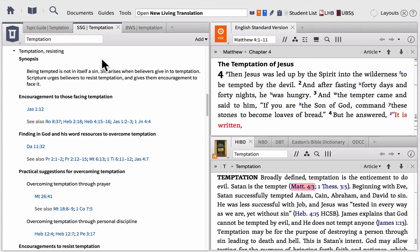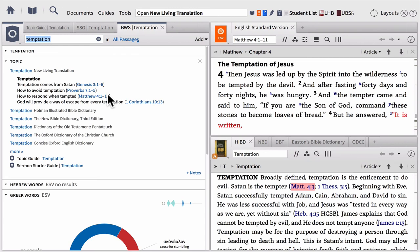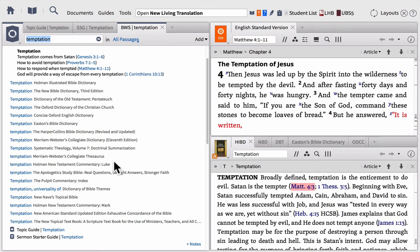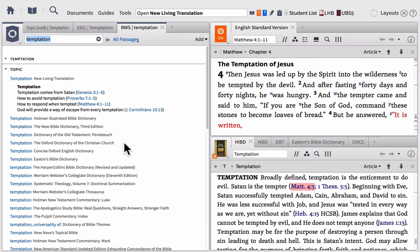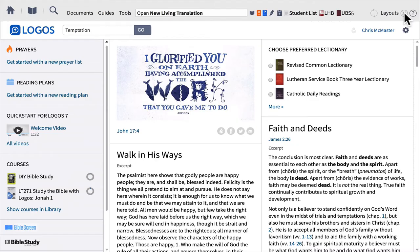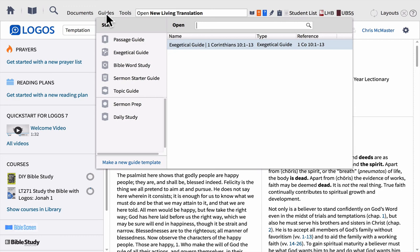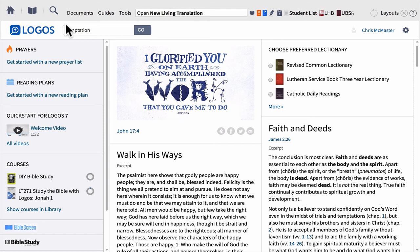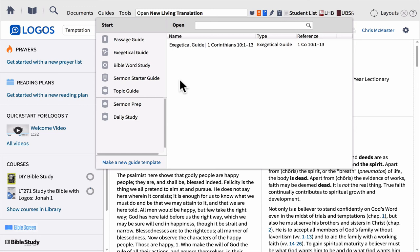So that's the topic guide and the sermon starter guide. A Bible Word Study Guide has also been opened for you — this is nice because it will connect you with articles on this broader topic that may not have shown up in the topic guide. In conclusion, the guides are your best friend, especially when you're first learning how to use the software. Simply by typing in any passage or topic into the go box and clicking go, Logos will tap into these guides and get you just about any kind of information you could possibly want.